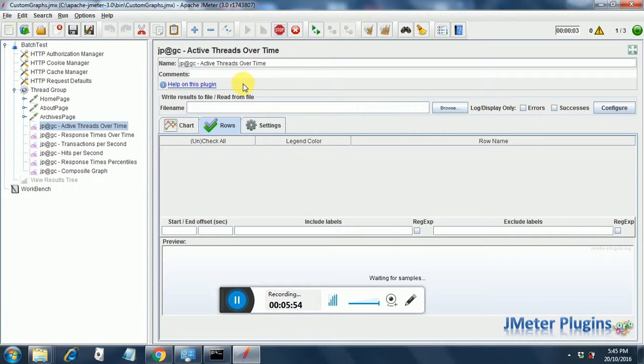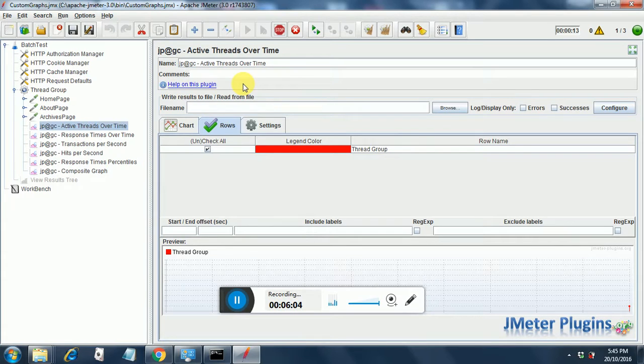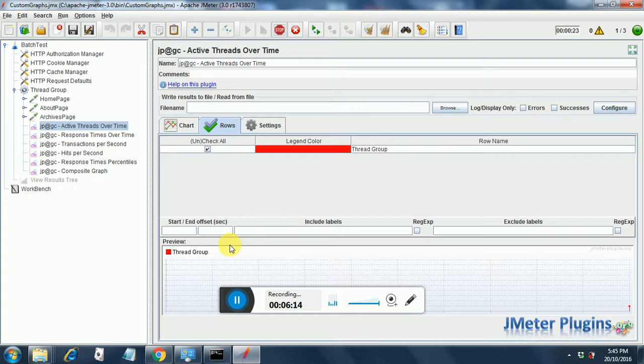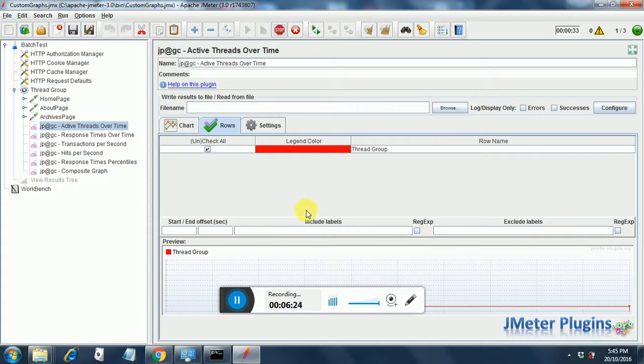The test has started. Let us see how we get the results. Okay, don't go with the color of this thread group. Even if it is red, that's a color that JMeter selects, so it is not a failure. And if you notice below, a line has been plotted over here.